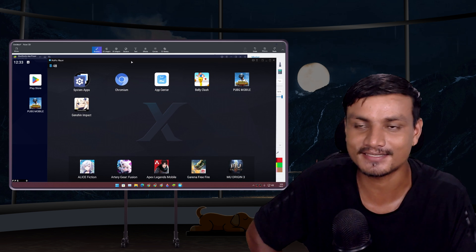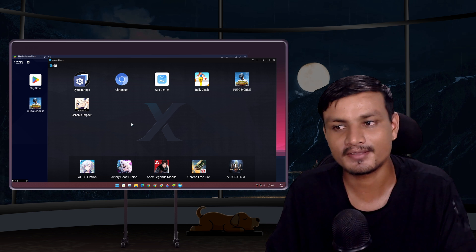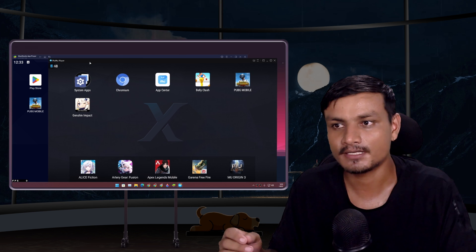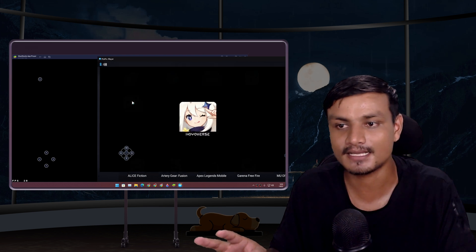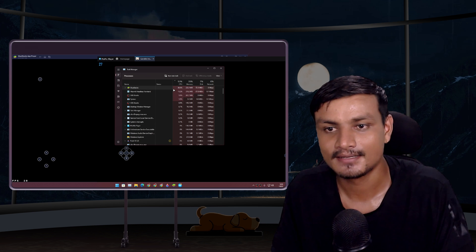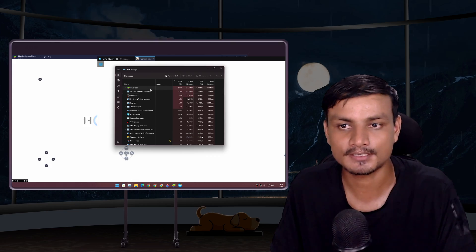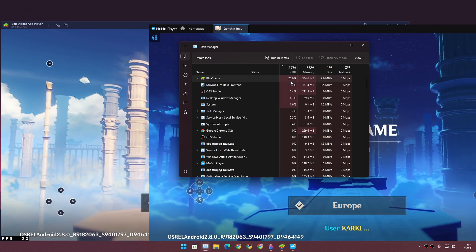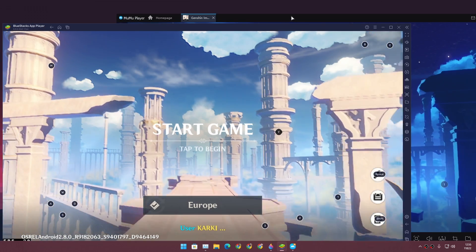Now we're doing a boss fight test. Someone told me the most resource-hungry Android game is Genshin Impact, so we're going to test it on both emulators simultaneously. The game is booting on both — BlueStacks appears to be using more CPU and RAM compared to MuMu Player X right from the start.